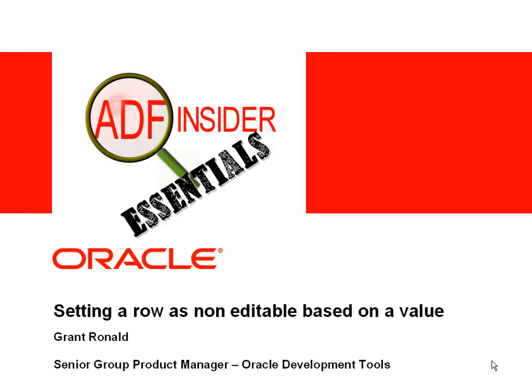Welcome to the ADF Insider Essentials series which demonstrates essential skills, tips and techniques that will help you for building ADF applications. In this demonstration you'll see how you can set a row of data as being non-editable based on the value of an attribute.